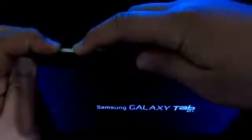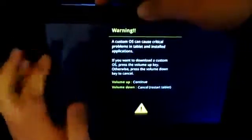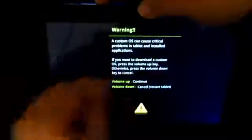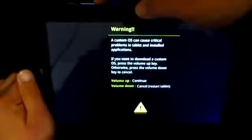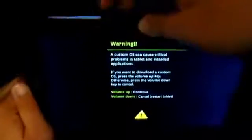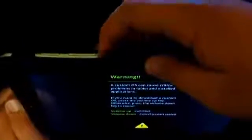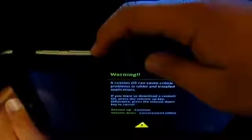Now it's off, so what we need to do is just press the power button and then the left volume rocker. Hold both of them together. As you can see, you have two choices now. You're going to want to go over there, so just press the right button, the volume rocker. As you can see, warning custom OS can cause critical problems in tablet and installed applications. We're just going to press the same button again.